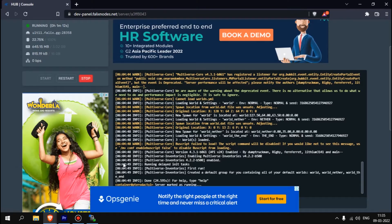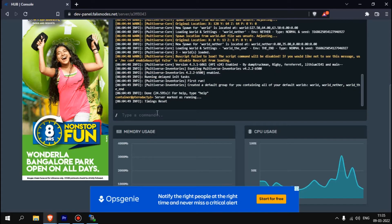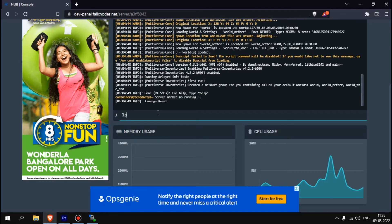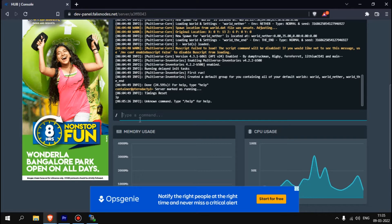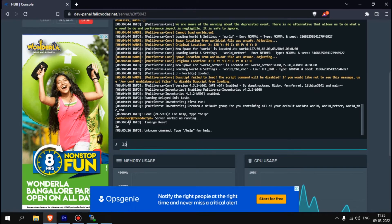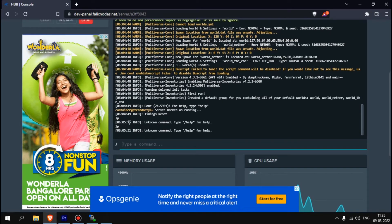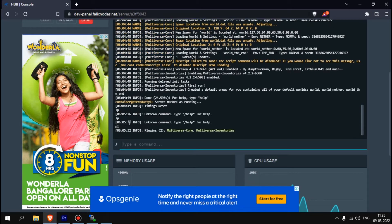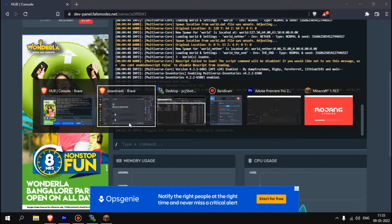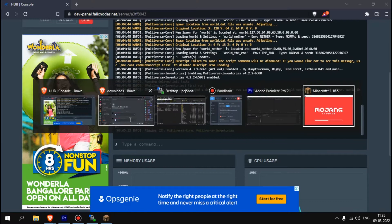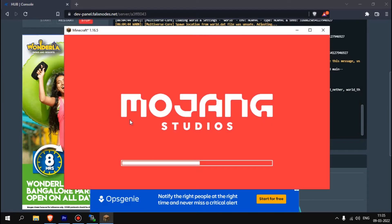You can see, continue download and you can save it. Now you can see it's loaded. If I type slash help, you can see, or here, slash PL over here. You can see plugins: Multiverse Core, Multiverse Inventories.